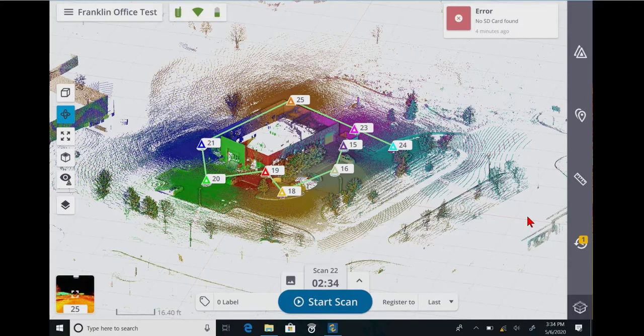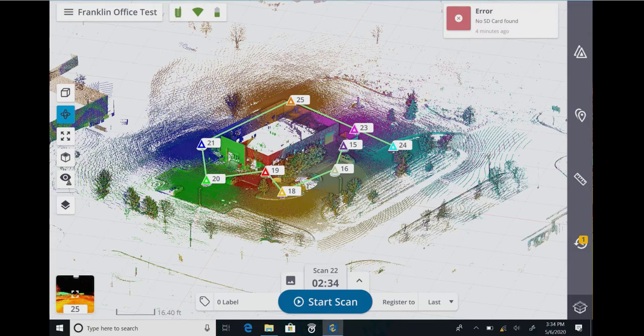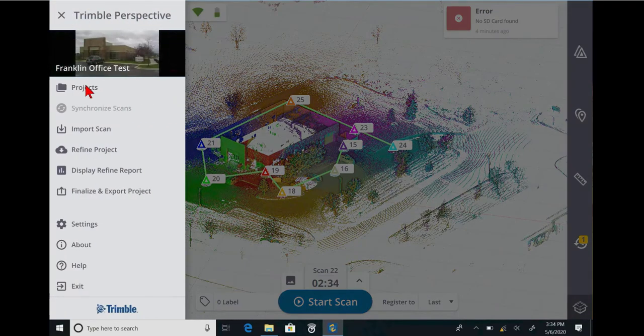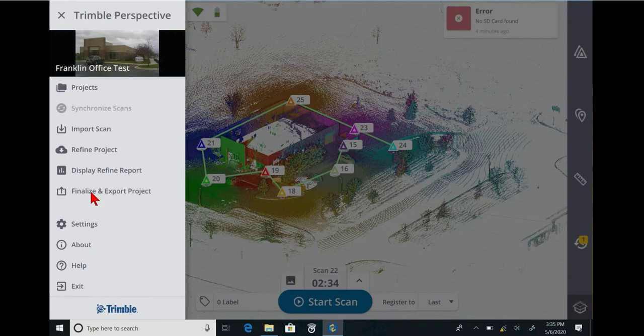Trimble Perspective does a great job of handling its data in real time. It's recording scans, it's registering them, it's colorizing scans with pictures, and when you're all done with it, you go to the main menu and you finalize and export the project, and it exports the whole job to a flash drive or a folder on the T10 in a finished product that is ready to be imported into TBC.